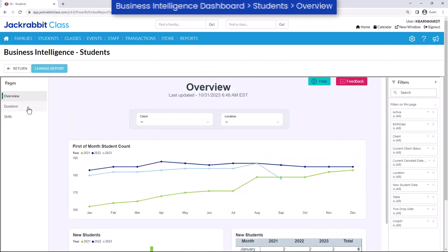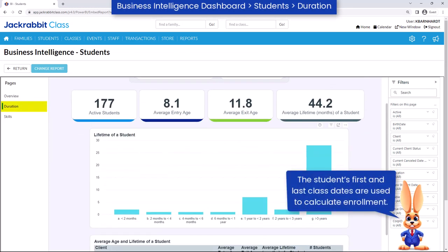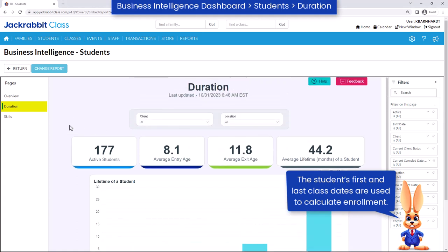Use the duration page to better understand the average age of enrollment, exit age, and lifetime of a student. Knowing the average age students enroll in and leave your facility gives you great insight to know your target market.